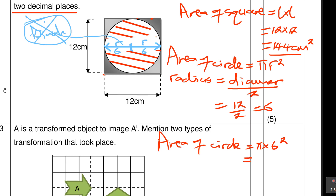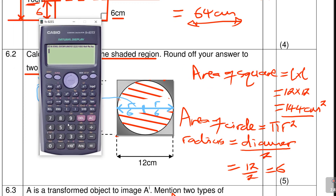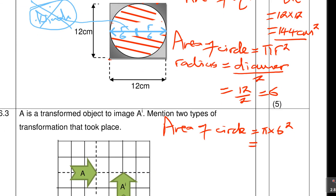We use the value of π from the calculator. So: π × 6² = 36π. Press SD to convert to decimal, rounding to two decimal places — use Shift, Setup, Fix, 2. The area of the circle = 113.10 cm².